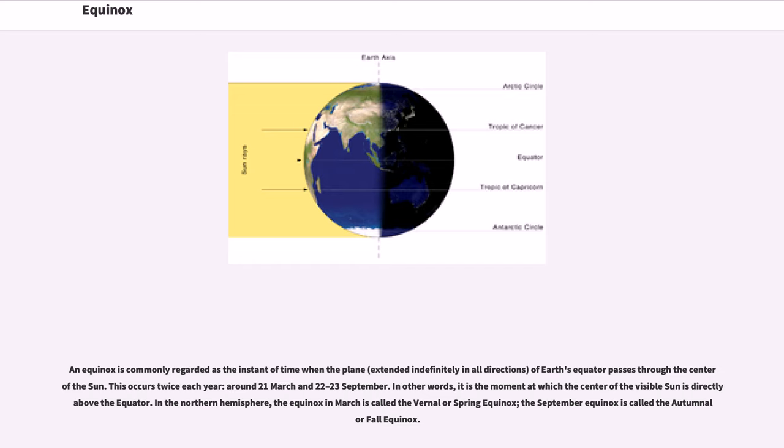In the northern hemisphere, the equinox in March is called the vernal or spring equinox; the September equinox is called the autumnal or fall equinox.